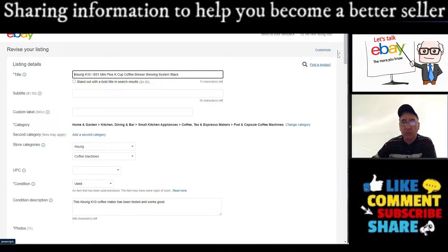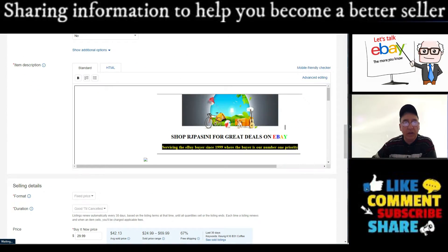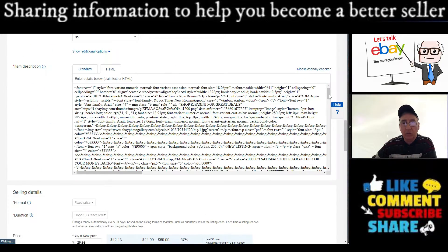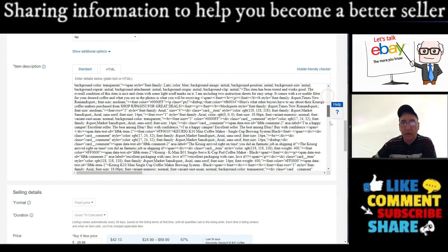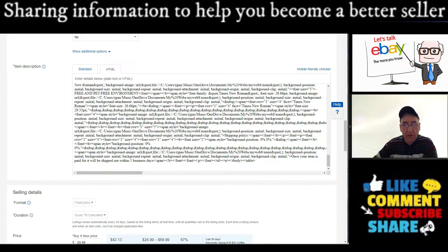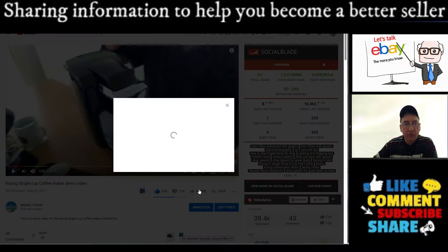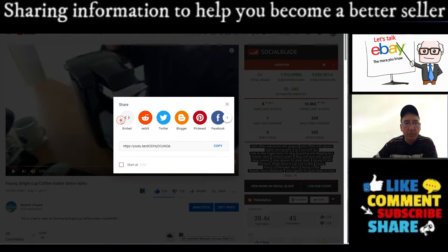Once you get to revise listing, scroll down here, click on HTML, scroll all the way to the bottom. Hit the advanced key, hit the enter key once just to get it to a new line like that. Next, go to your video you want to put in there, hit share, click embed.